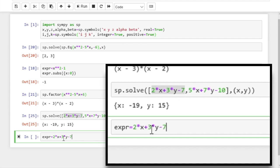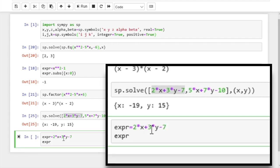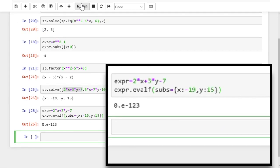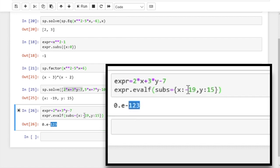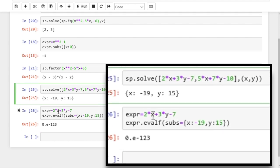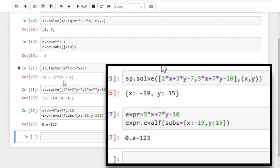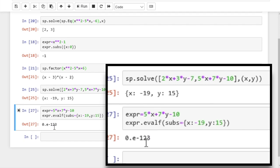To verify these values of x and y are indeed solutions, let's substitute them into each equation. We use the evalf function and supply the values in dictionary format — substituting minus 19 for x and 15 for y — then evaluate the resulting expression using floating point arithmetic. We get a number very close to zero. Moving to the second equation, we again get zero. So it has indeed solved the system.